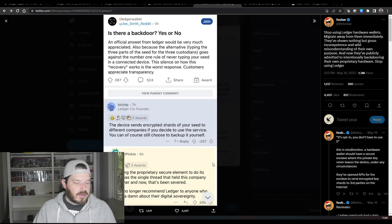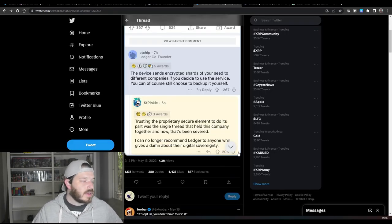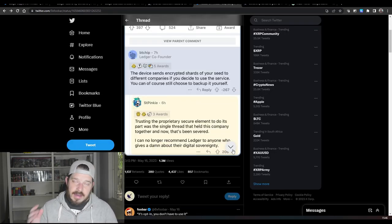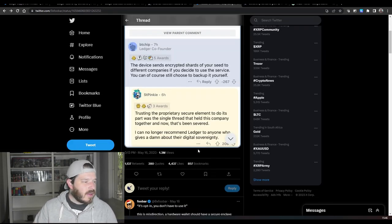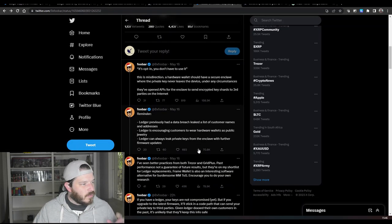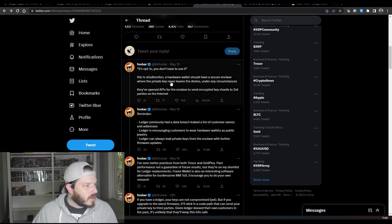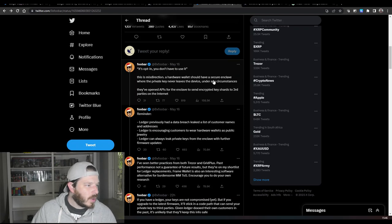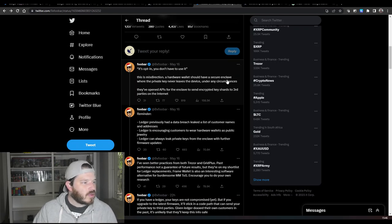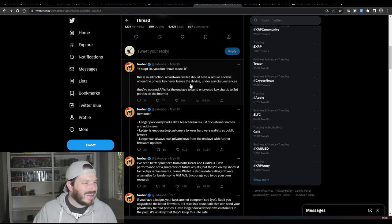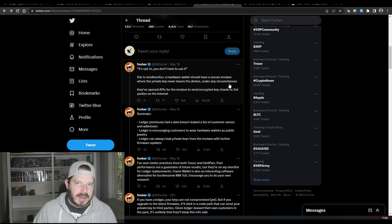And then the second reply to this from somebody else: trusting the proprietary secure element to do its part was a single thread that held this community together and now that's been severed. I can no longer recommend Ledger to anyone who gives a damn about their digital sovereignty. Now it is pretty scary and Foobar went on to say here, it's opt-in you don't have to use it. This is a misdirection. A hardware wallet should have a secure enclave where a private key never leaves the device under any circumstances.